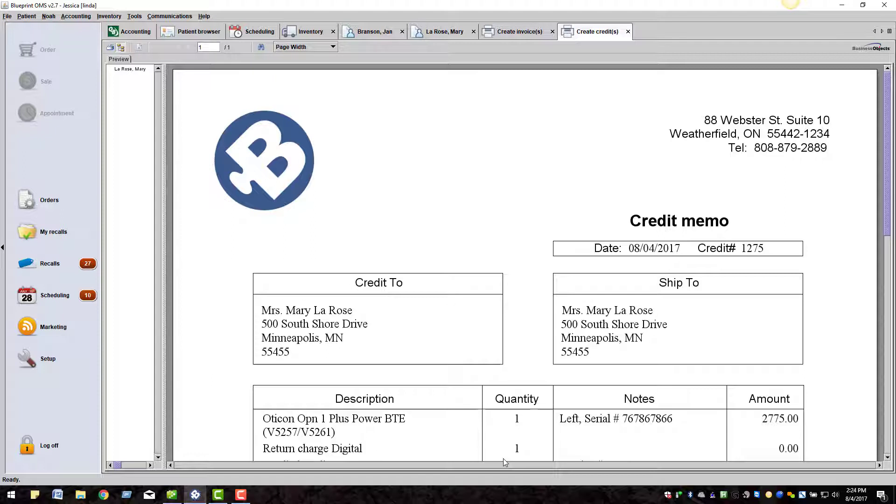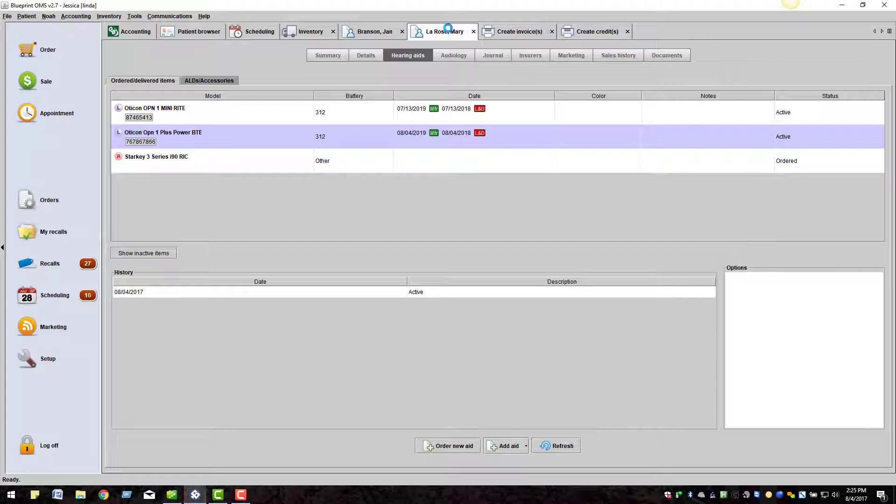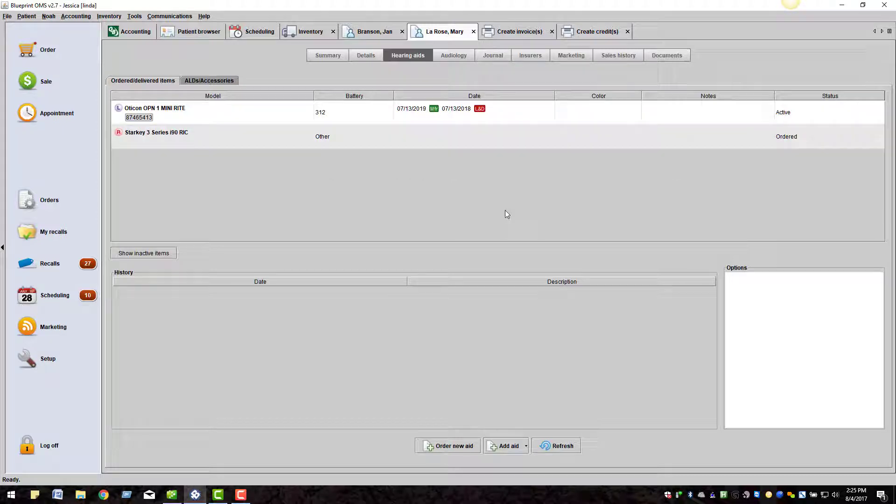A credit memo will populate for the patient. The hearing aid will be taken off of the patient's file and placed back into inventory.